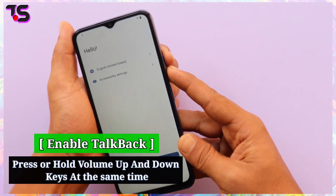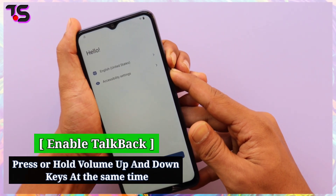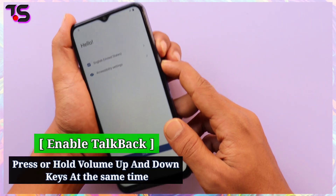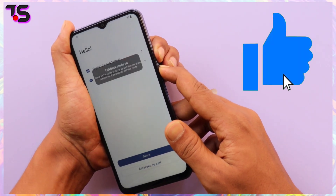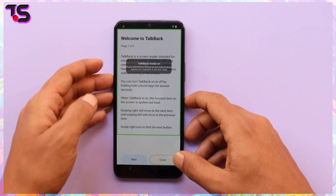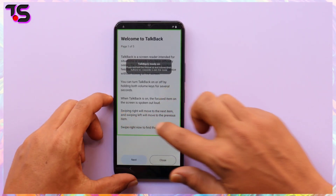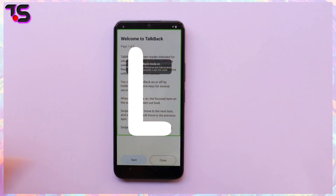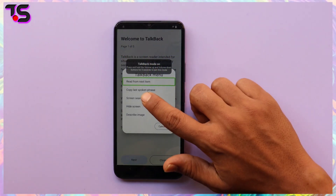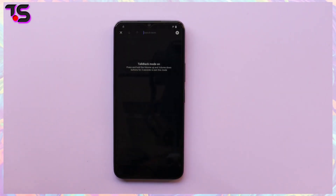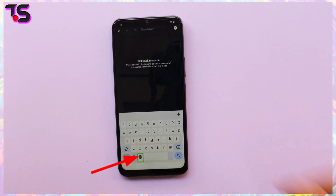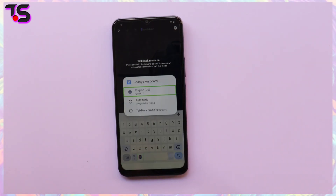To enable TalkBack, long press the volume up and volume down keys at the same time.